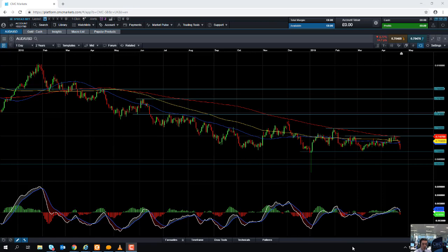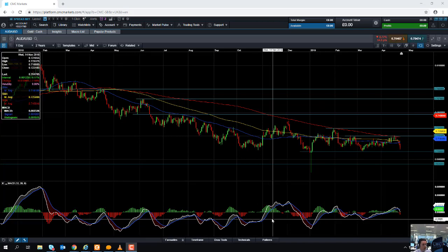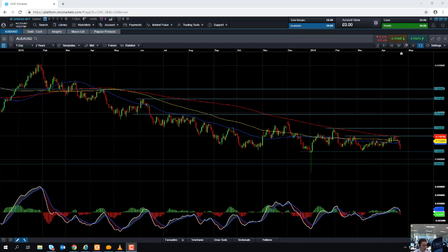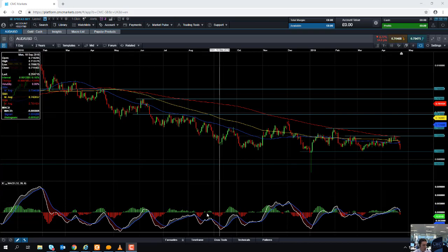Good morning and welcome to the CMC Markets chart of the week video with me, Dave Madden. Today's date is Wednesday the 24th of April 2019, and the time has just gone 9:55 British Summer Time. This week's chart of the week is the Australian dollar versus the US dollar.